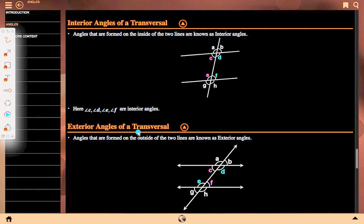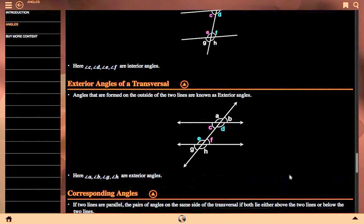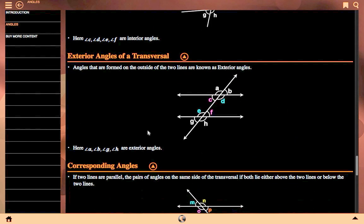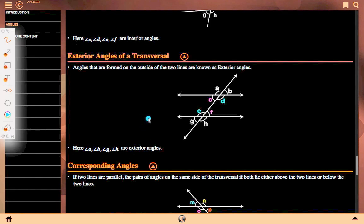Exterior angle of transversal: angles that are formed on the outside of two lines are called exterior angles. A, B, G, H are our exterior angles.